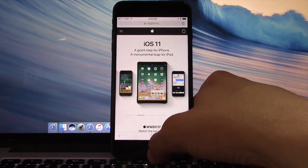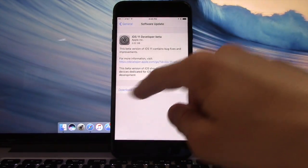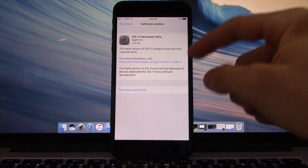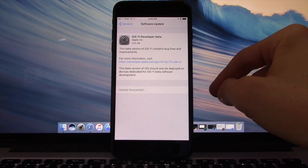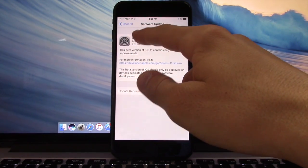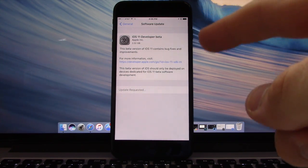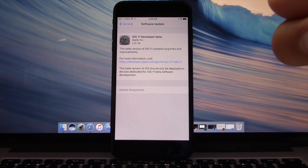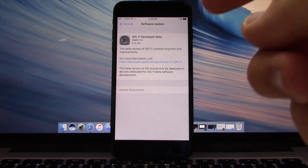Install it and your device will restart. Once you've done that, go to Settings, then General, then Software Update. You should see iOS 11 Developer Beta. Click download and install and it should begin. It is 2.02 gigabytes on my iPhone 7 Plus — it will vary. Once this update has been requested and approved, we will be right back and I will take you through the process of getting iOS 11.